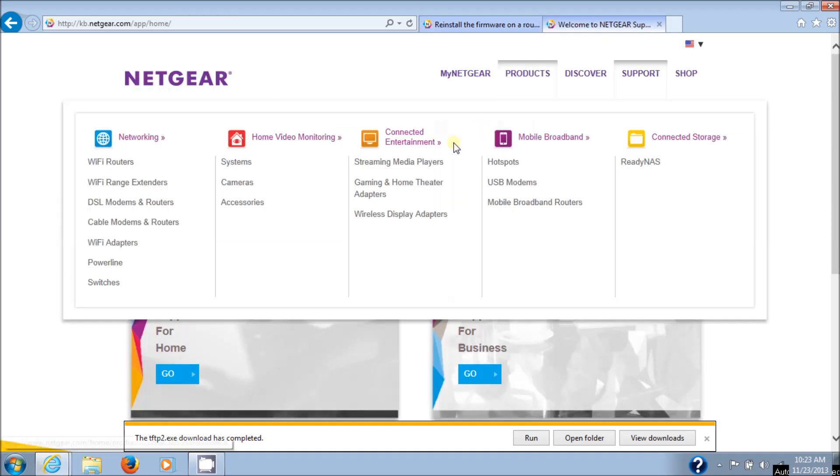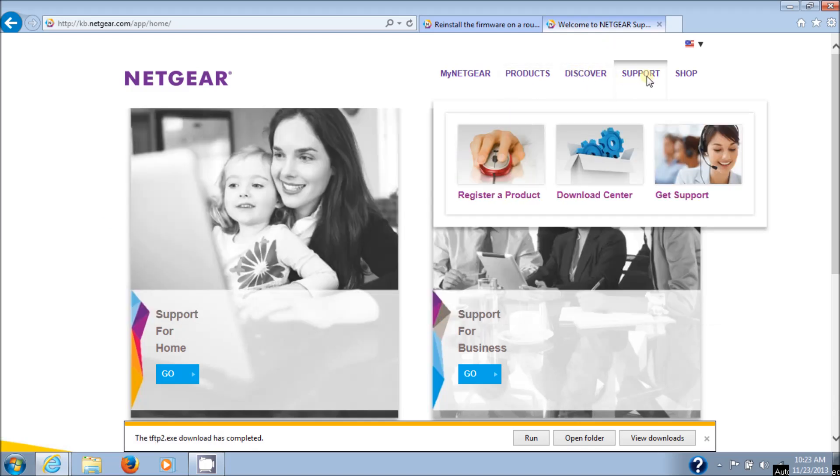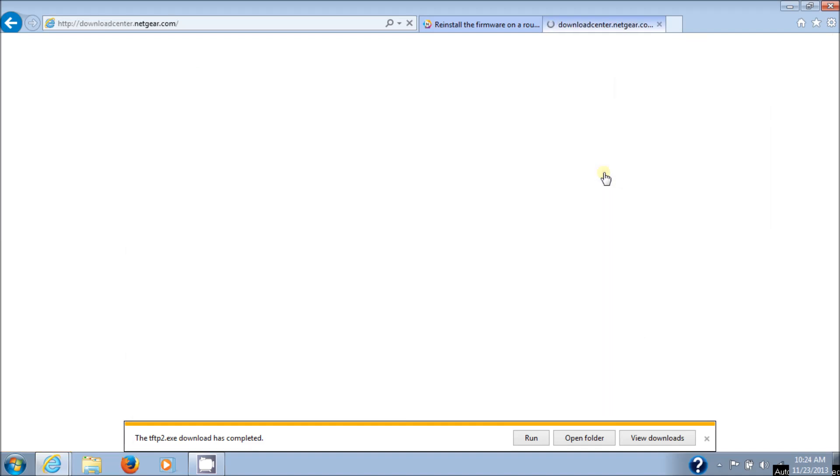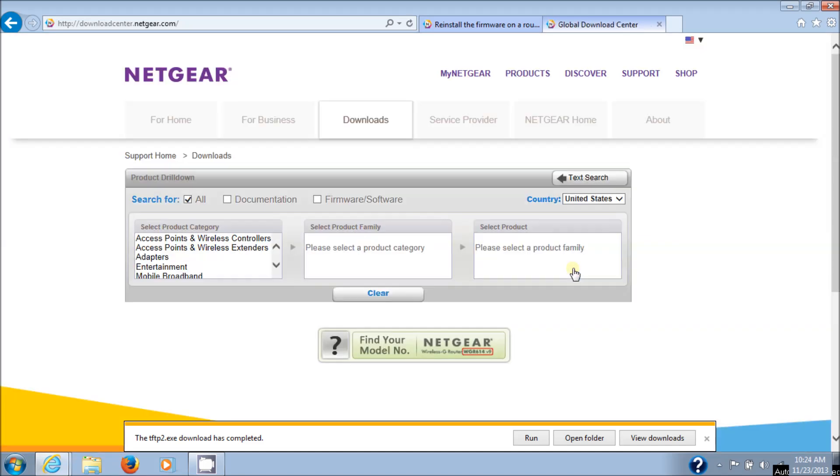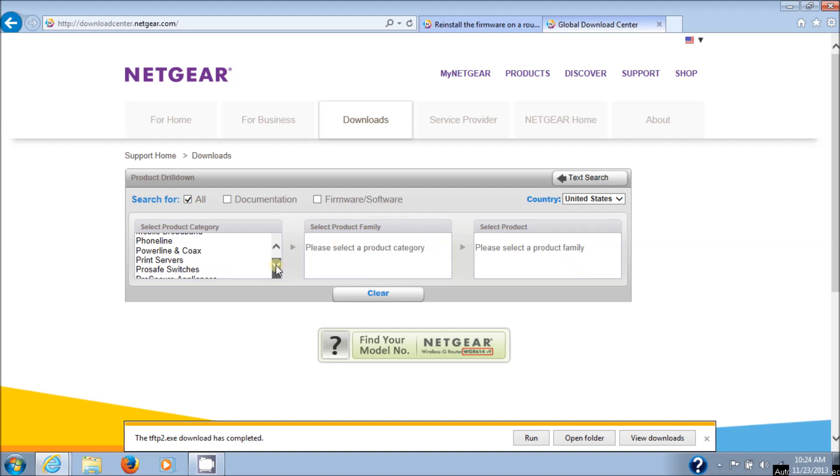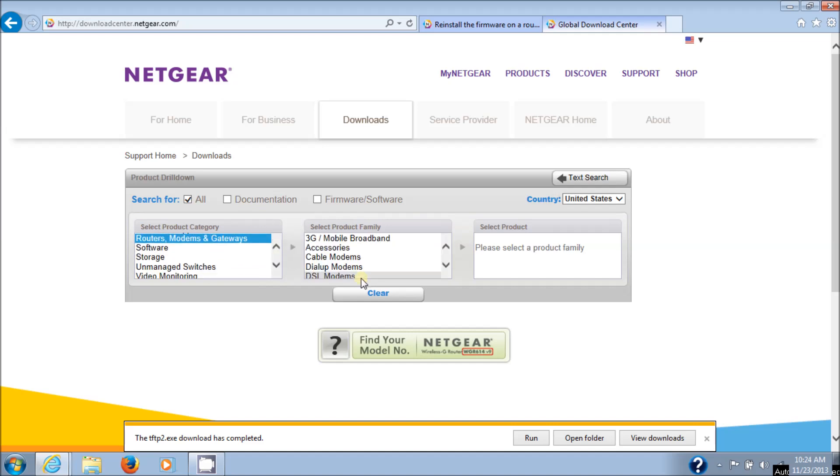Again it opens up in the other tab. You can go to support here and download center. That's the quickest way to go. And I like to use the product drill down. You can use the other model number if you want, but I find this easier.